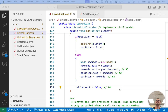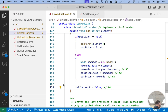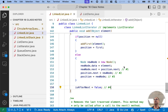Each step in that complicated diagram only gets a single line of code, but the complexity is really high. Don't underestimate the challenge just because we're not writing a lot of code — it is complicated stuff to keep track of all these references.